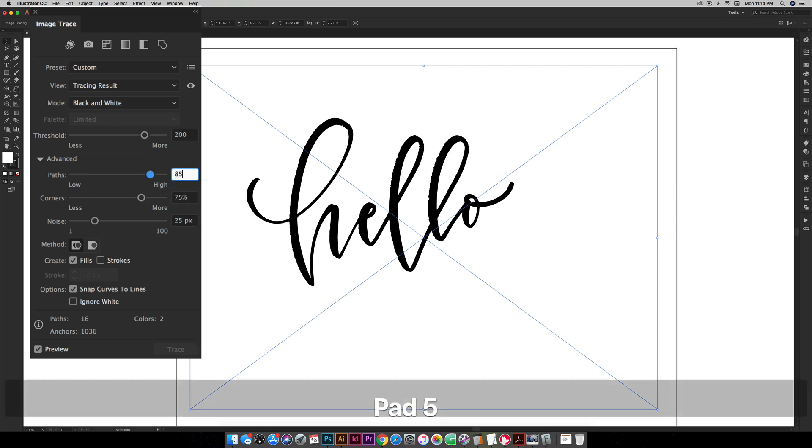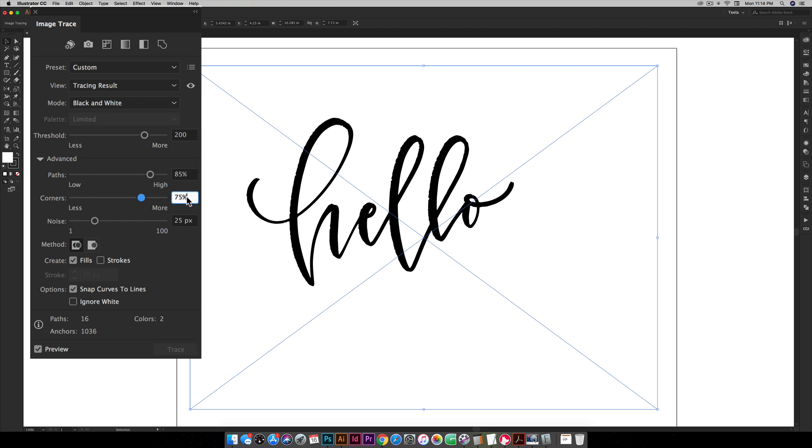I'm gonna go up to 85 and just kind of see, just watch your edges right there. Looks like these got a little bit rougher than before and if you like that look keep moving with it. If you prefer it a little smoother just reduce the percentage right here.